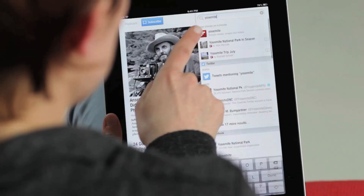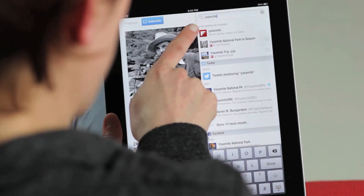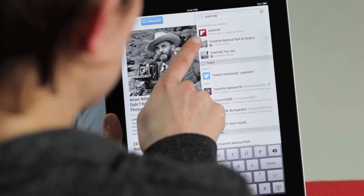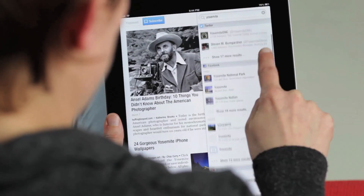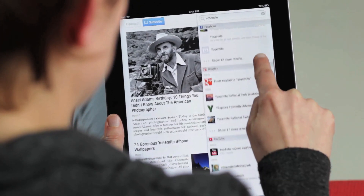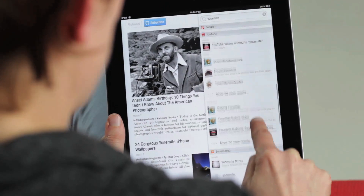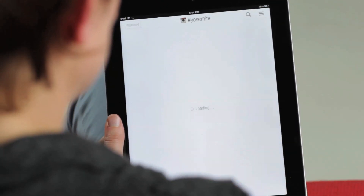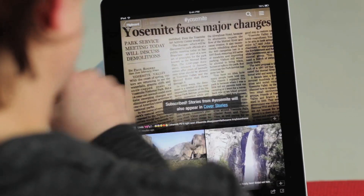Now let's go back to the search results for Yosemite. If you didn't find what you're looking for here, you can explore other related sources about Yosemite — that could be magazines your friends are creating or other important sources organized by platform. You can tap into anything you like to browse and then hit subscribe to add it to your Flipboard.